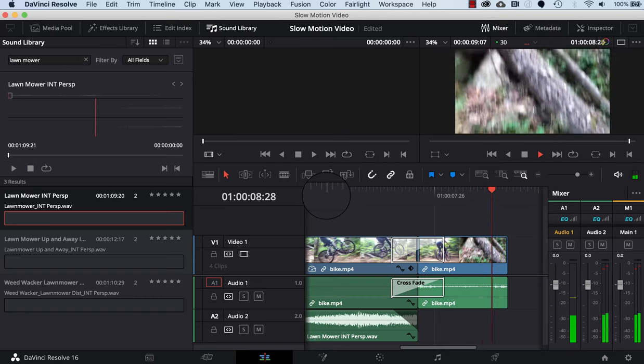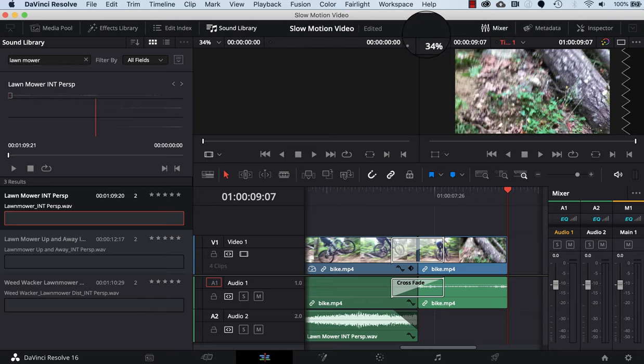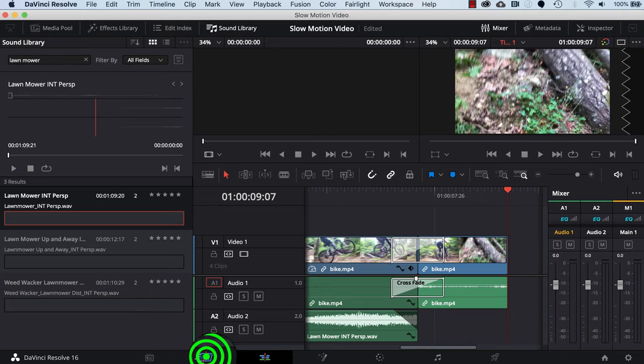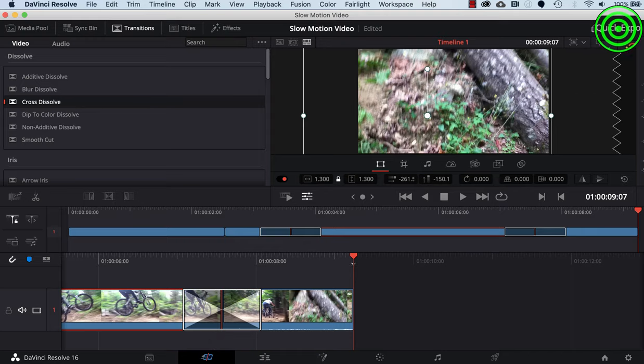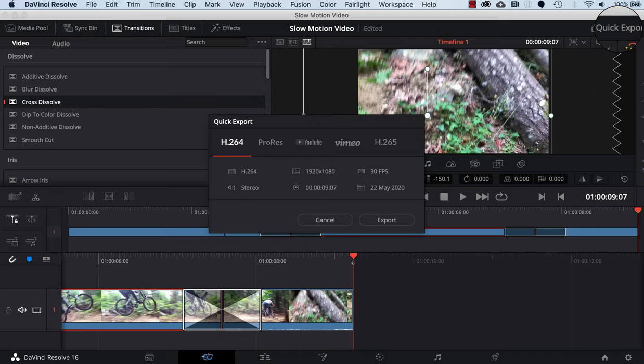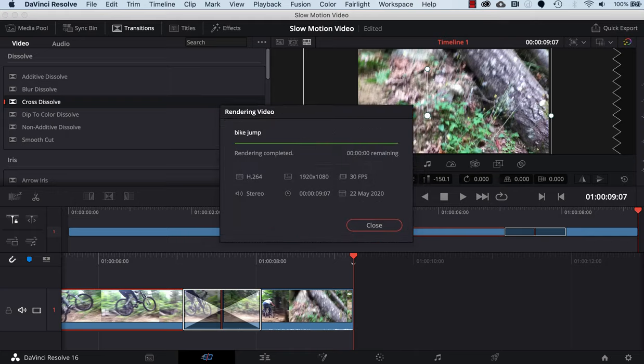Last thing you might want to do is export it. You do that by clicking on the cut tab and then you can click on quick export. I hope you've enjoyed this video.